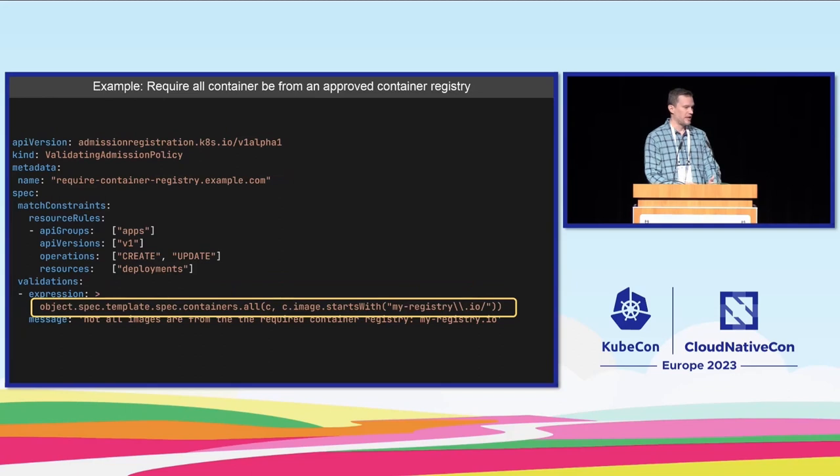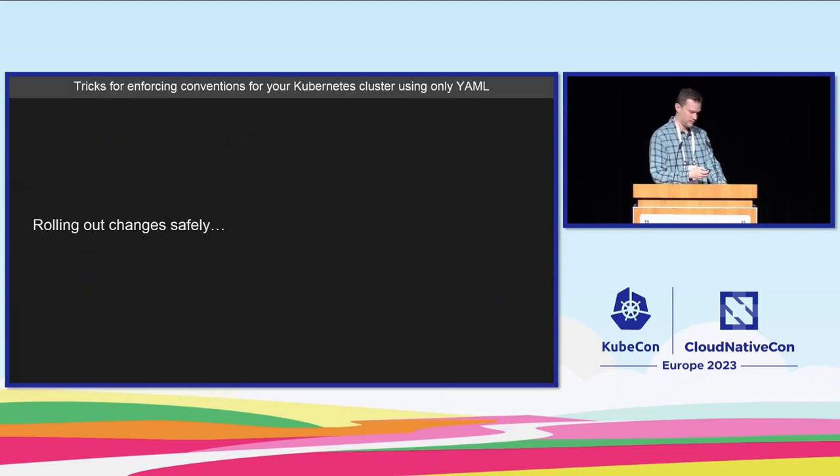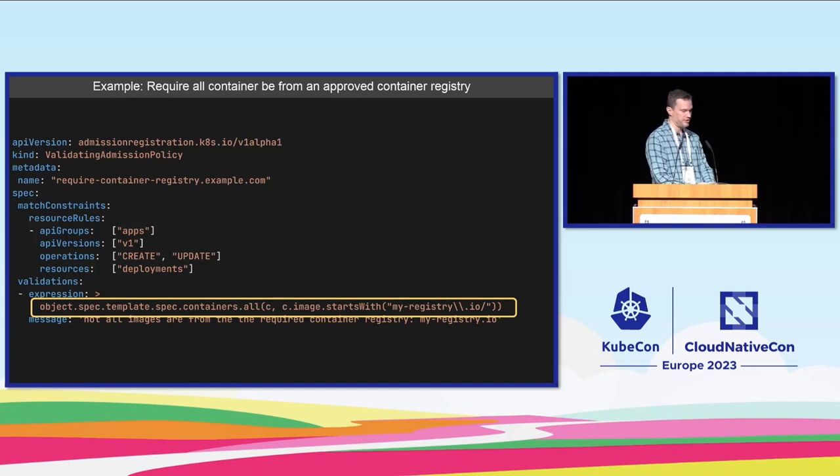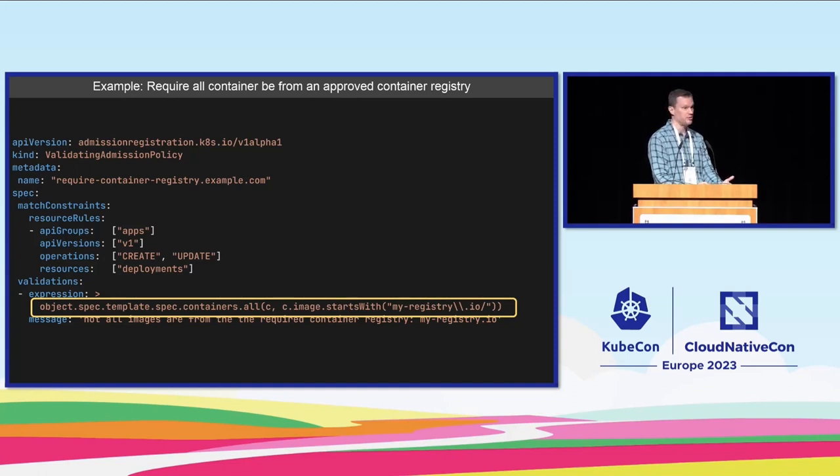And that's my very last example. You could also use this to do something like limit which container registries users can use in things like pods and deployments.